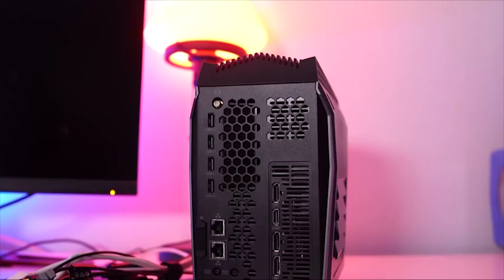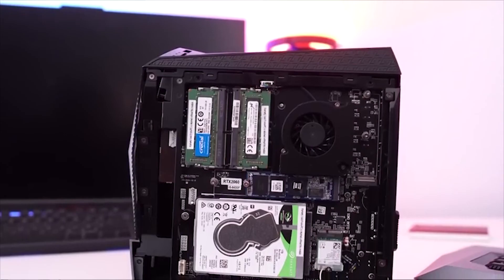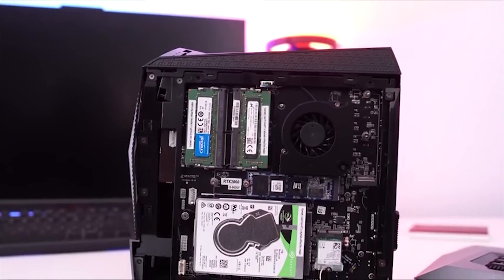While you might think upgrading such a tiny thing will be a pain, flipping a simple switch grants access to the system's memory and storage. Best of all, it's priced at a very agreeable price of $1,600.